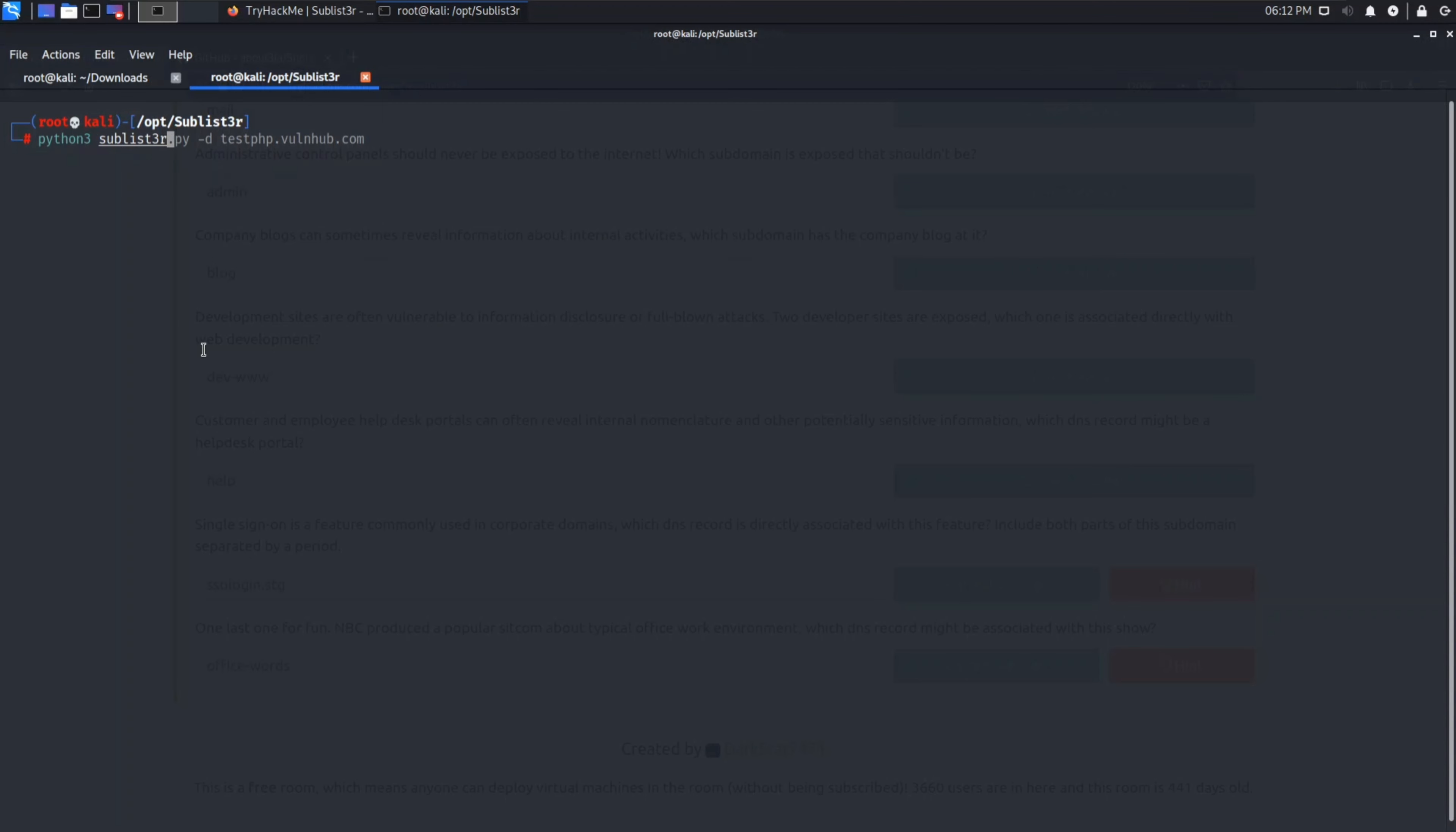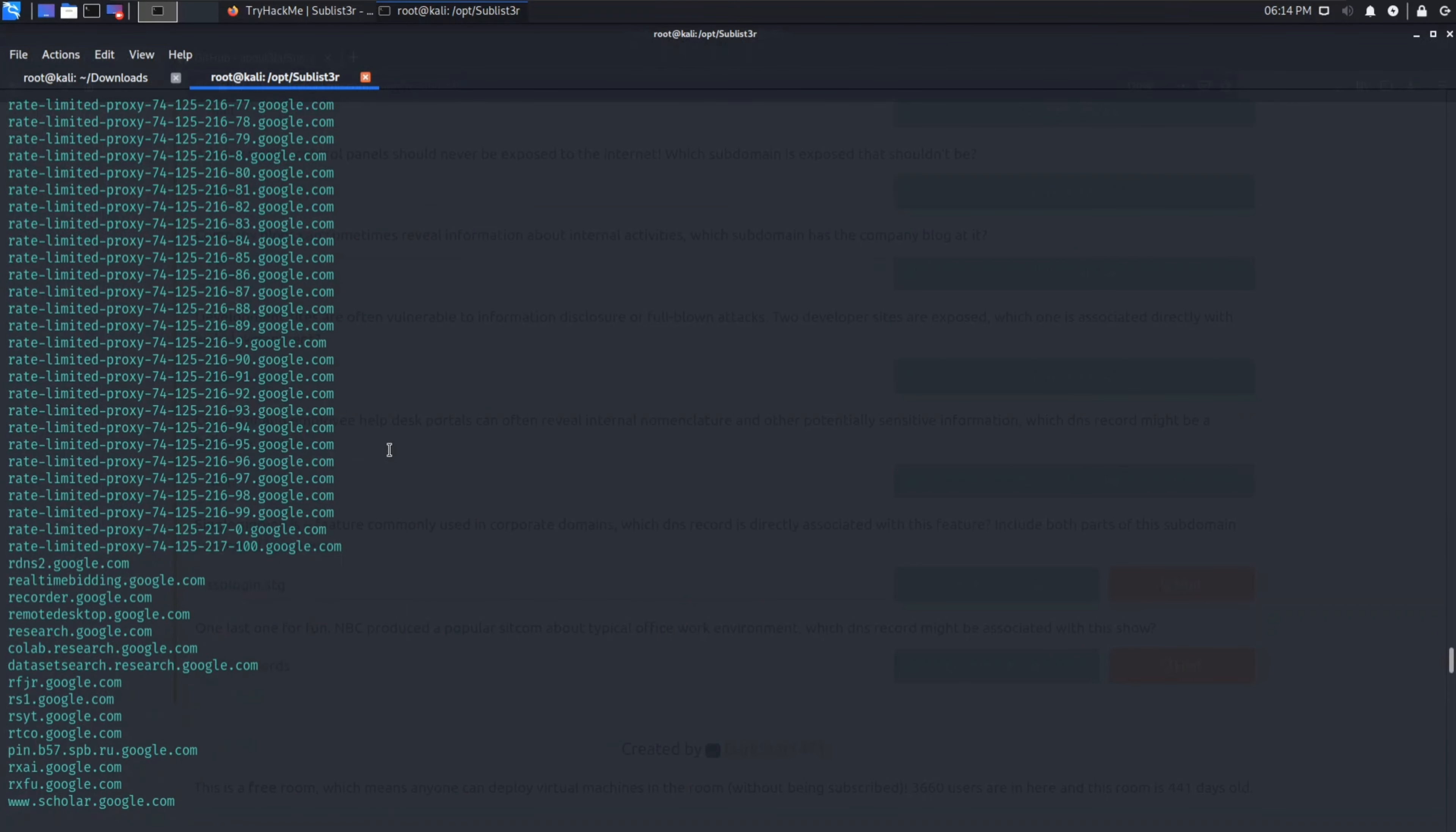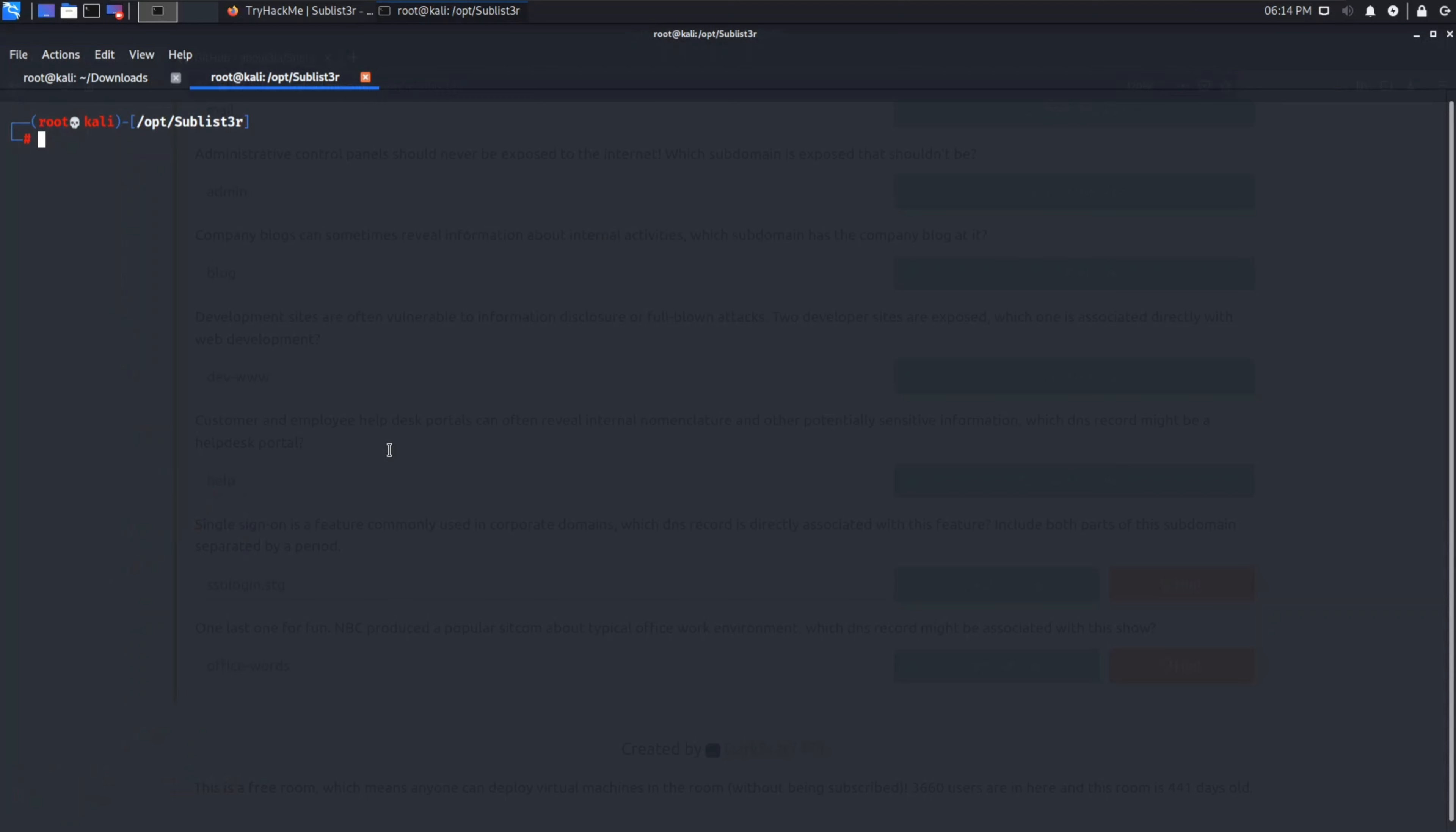So let's try python3 sublister.py -d for domain google.com. I hope Google won't mind scanning it. Don't try this on any random website, it's not legal. You can see it's actually on Baidu, Yahoo, Google. So hell lot of output of course, it's Google. Clear the terminal. Now let's try some other options.